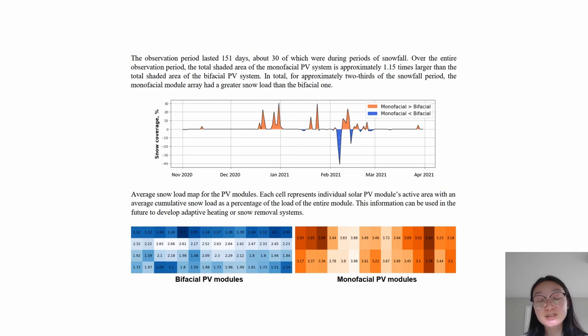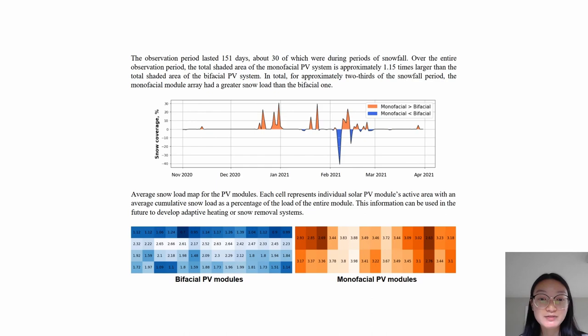So this means for approximately two-thirds of the snowfall period, the monofacial module array had a greater snow load than the bifacial one. Below are images of the snow load map for each of the PV modules, and this information can be used to develop adaptive heating or snow removal systems.